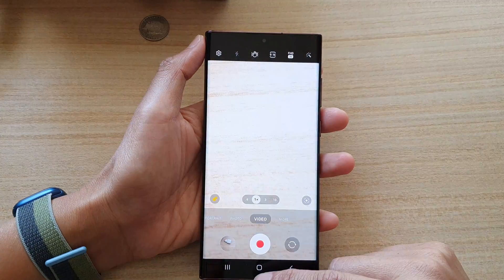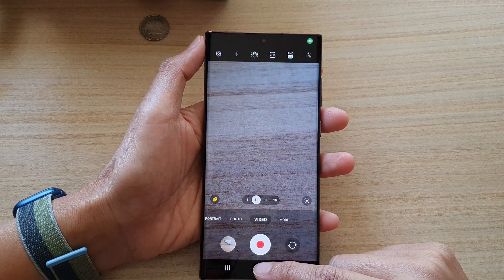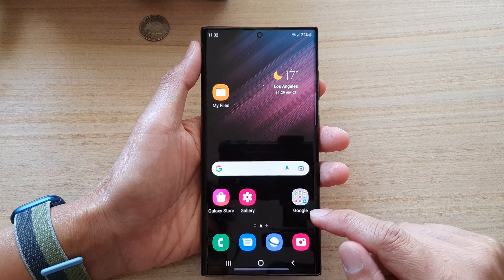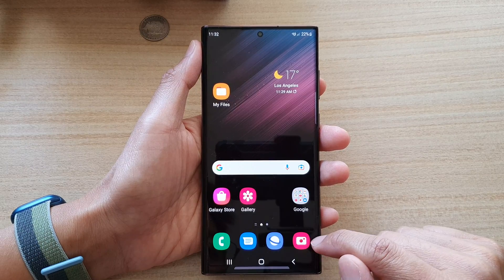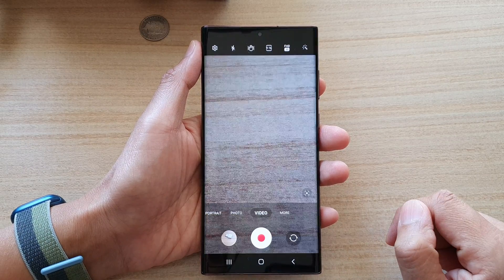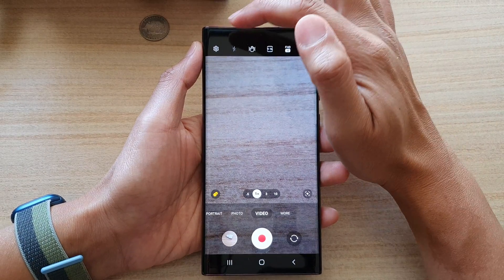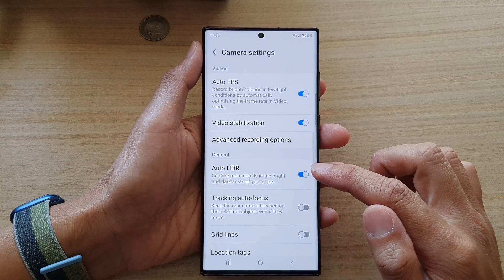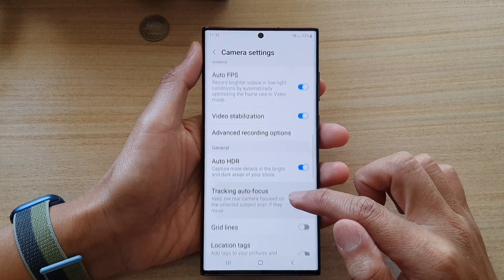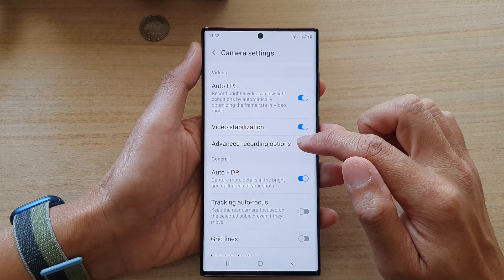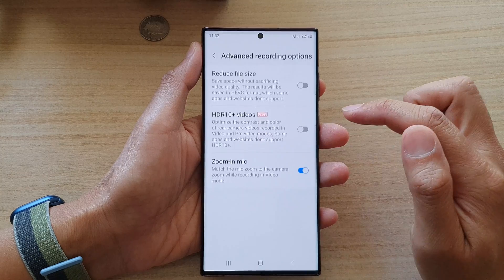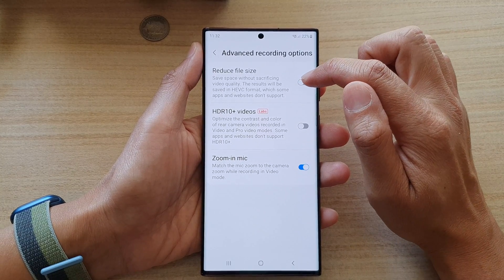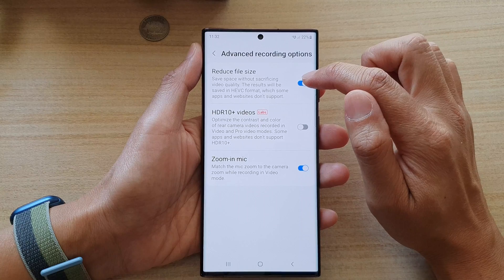First, go back to the home screen by tapping on the home button at the bottom of the screen. On the home screen, open up the camera app. Tap on the settings button and then go down and tap on advanced recording options. In here, tap on the reduce file size toggle button to switch it on.